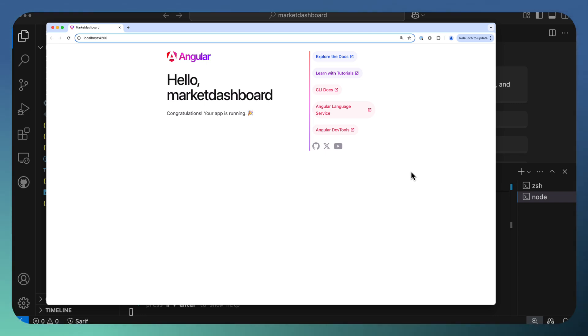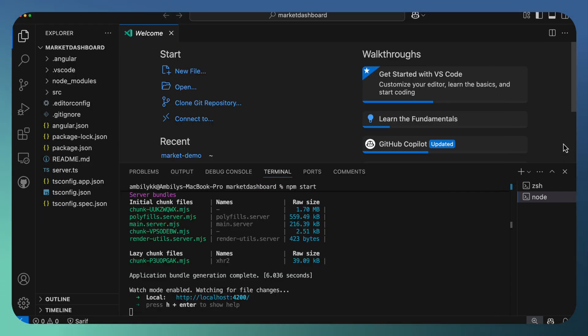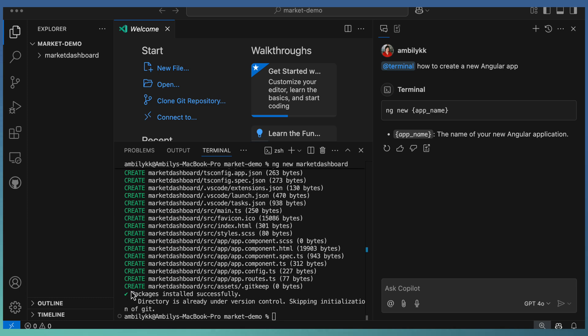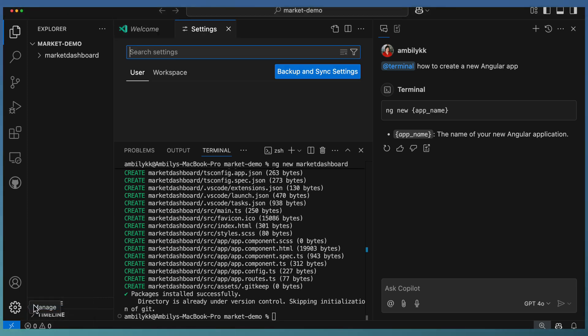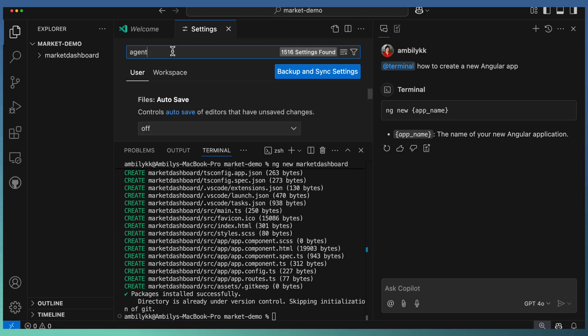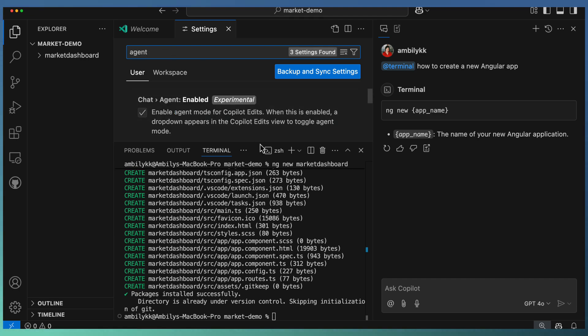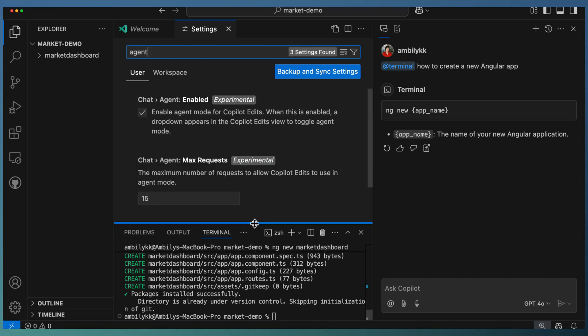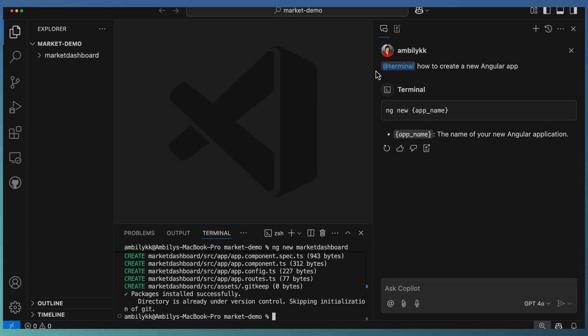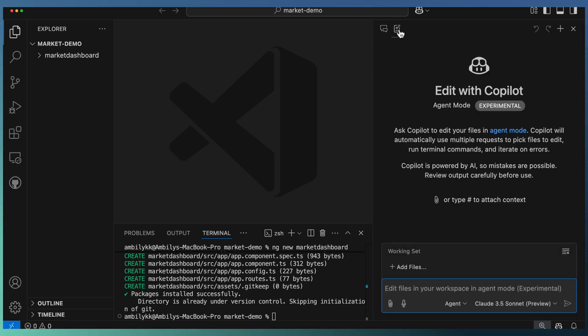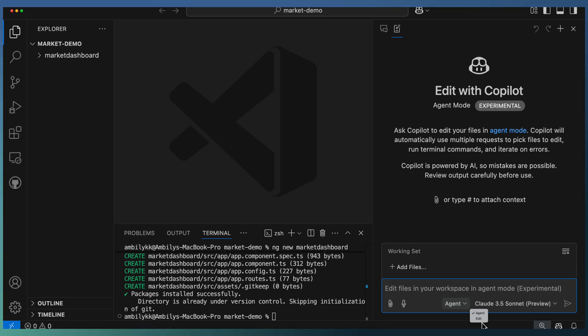Now let us go ahead and modify this application using Agent Mode. First of all, we need to enable the Agent Mode in Copilot settings. Go to VS Code settings and search for agent. You have the option Chat Agent enabled. The Agent Mode is enabled as of now.